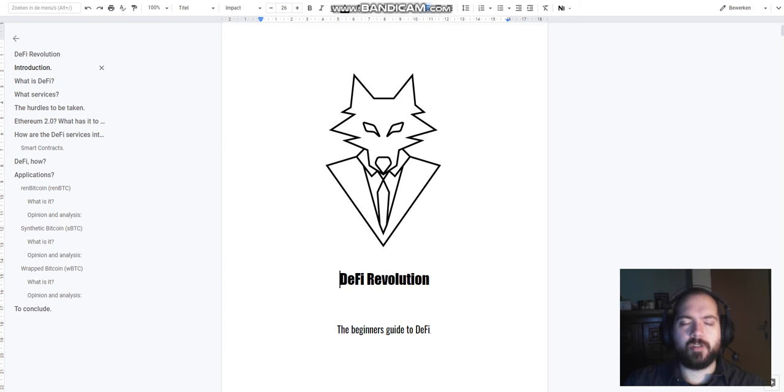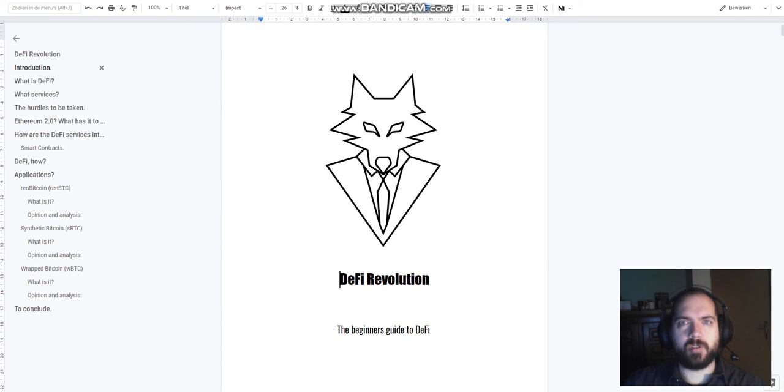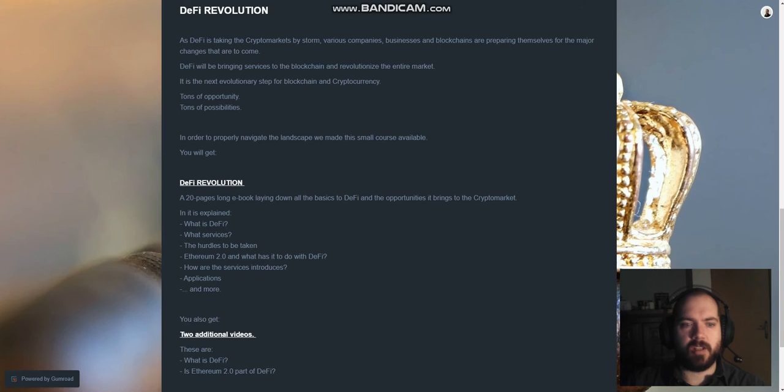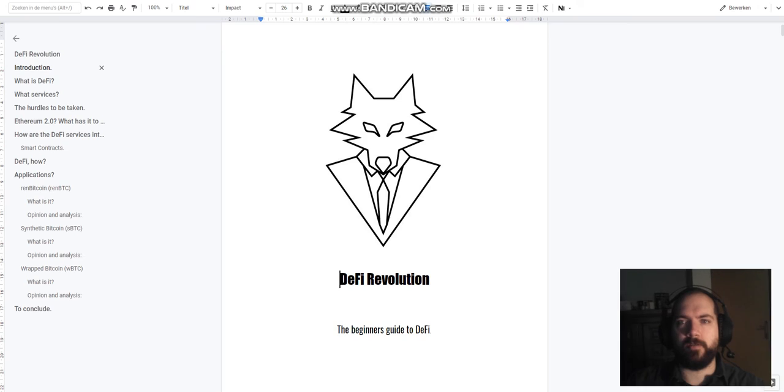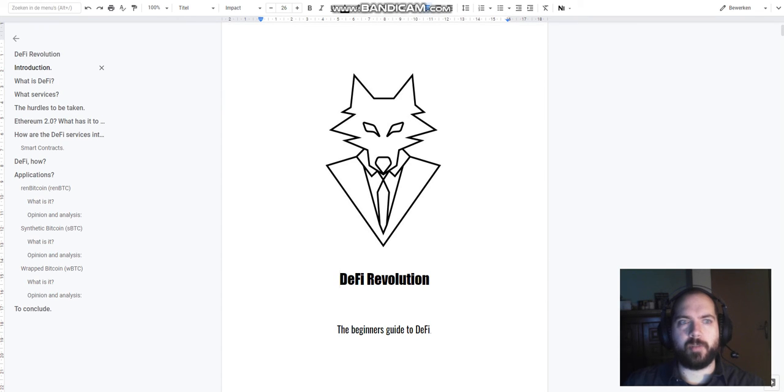In this course you will get one ebook and a few additional videos as indicated here. What is DeFi and is Ethereum 2.0 part of DeFi. Within the book a variety of chapters are being introduced.